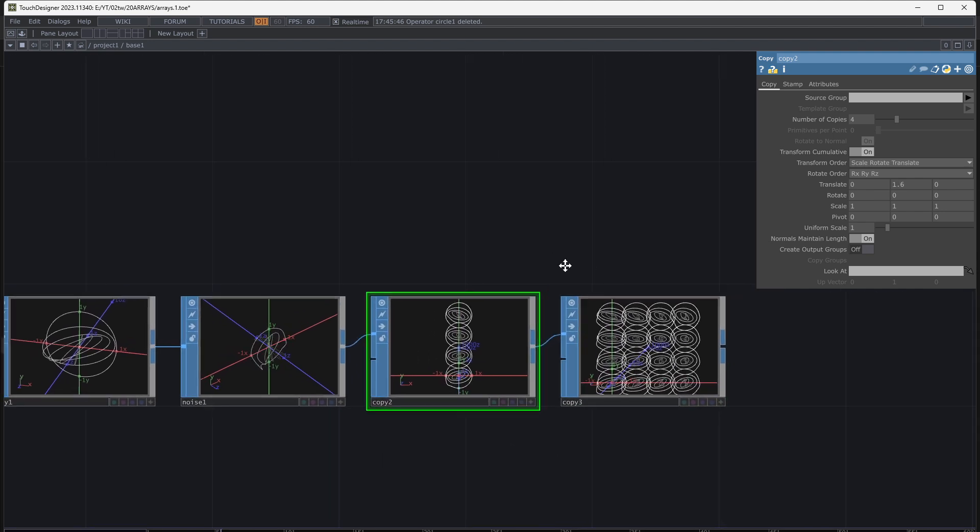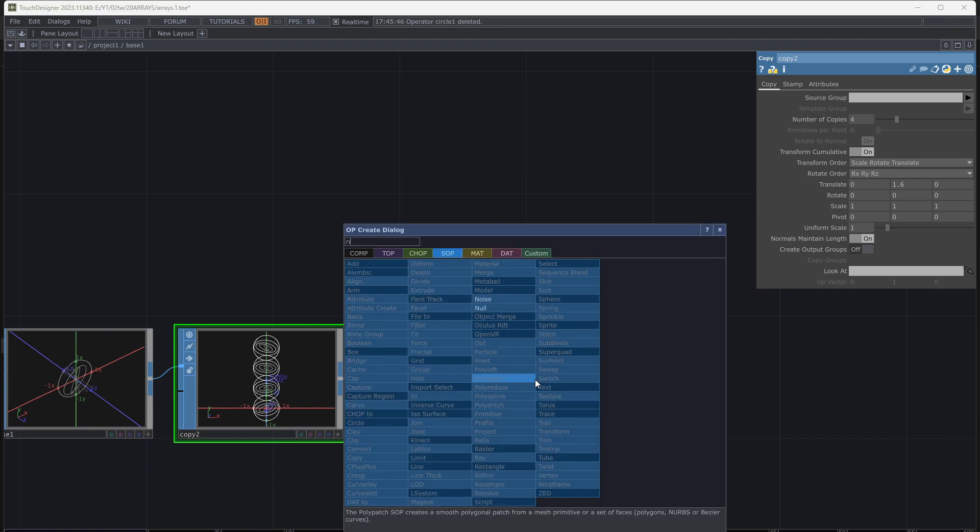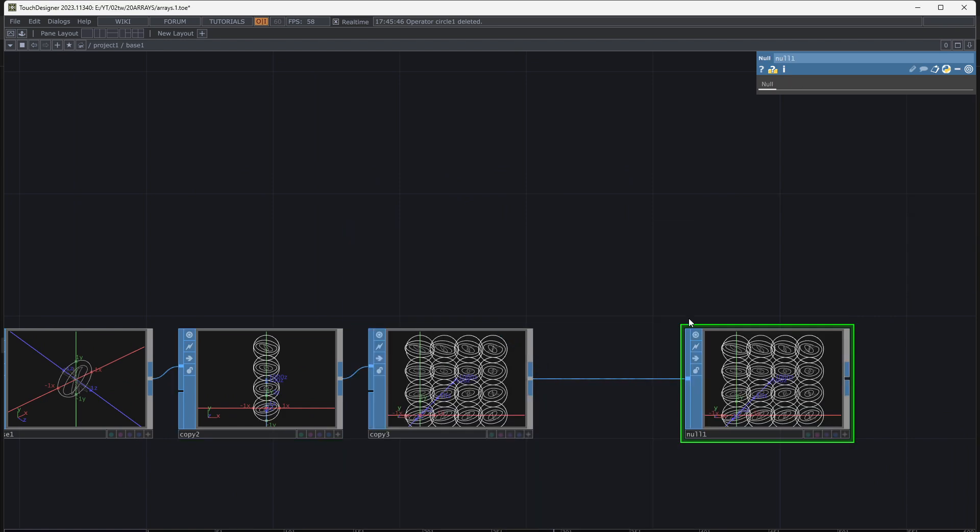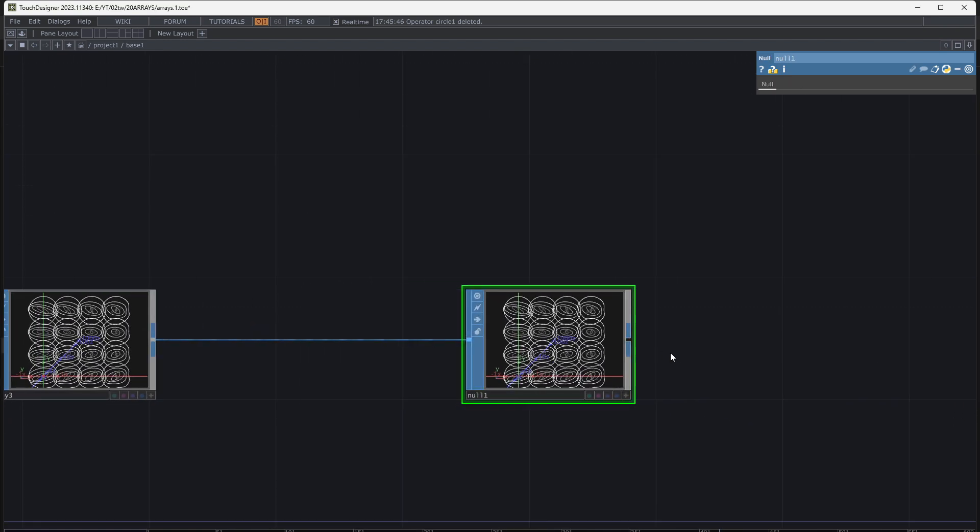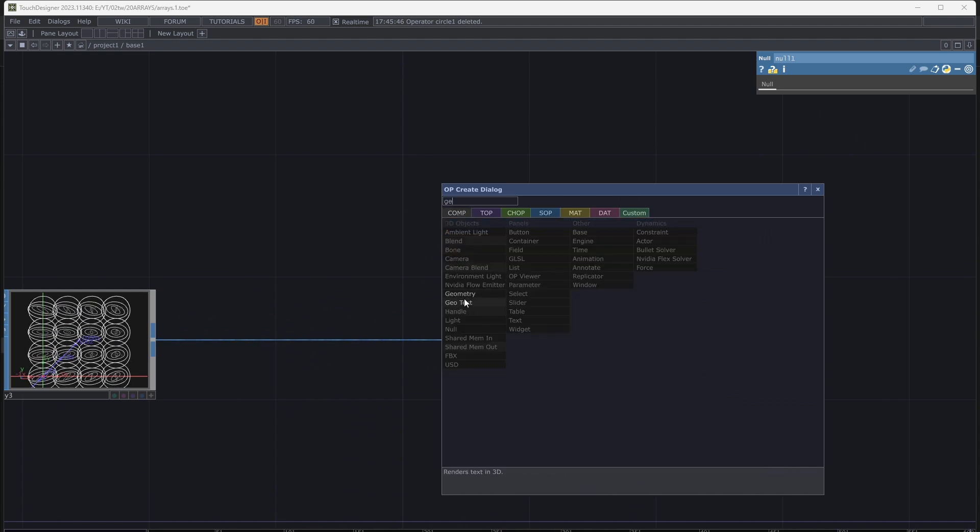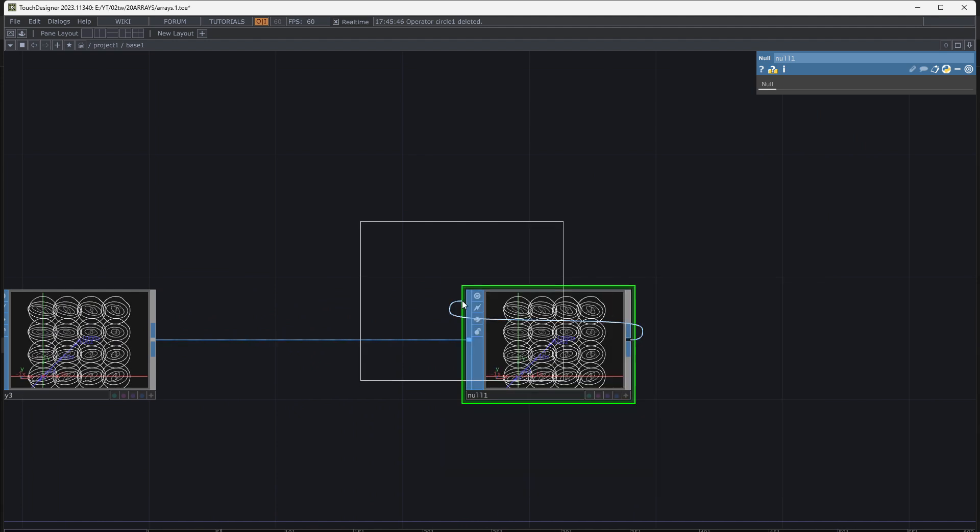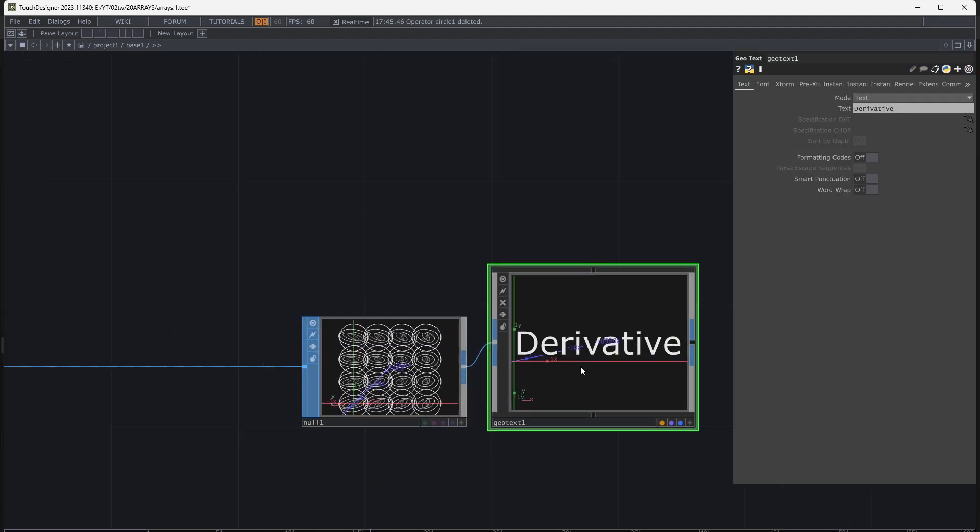Before continuing let's complete the patch. Add geometry, light or constant material, camera and render, then add null and connect it to out.